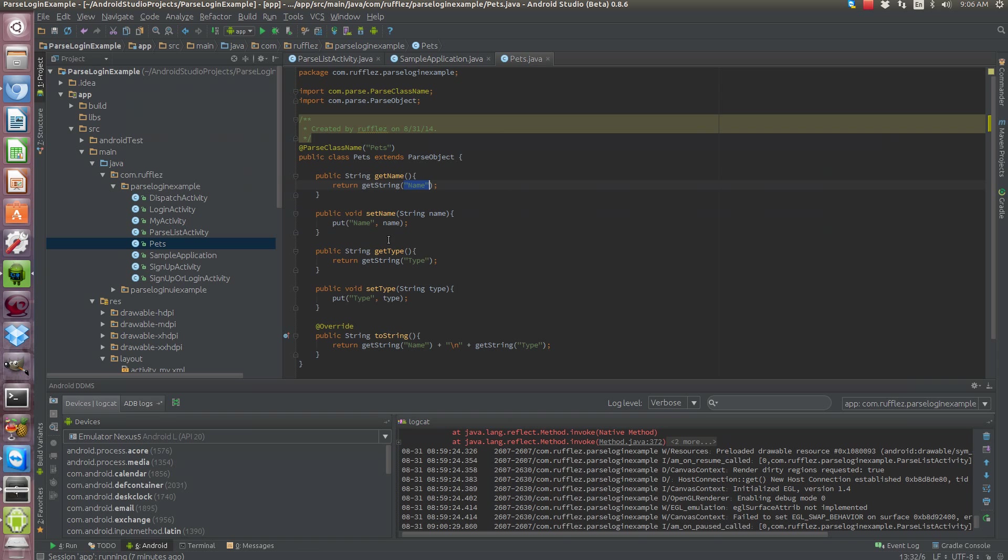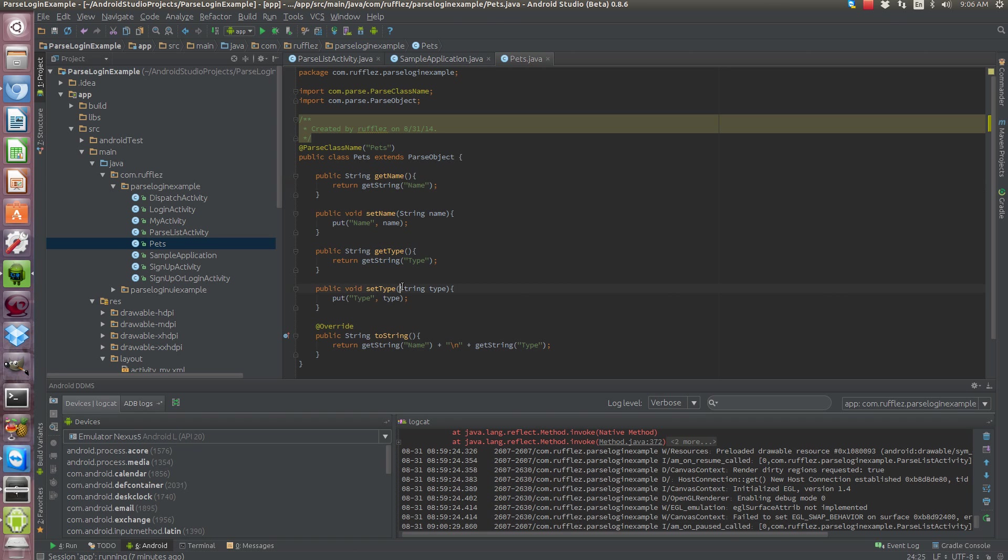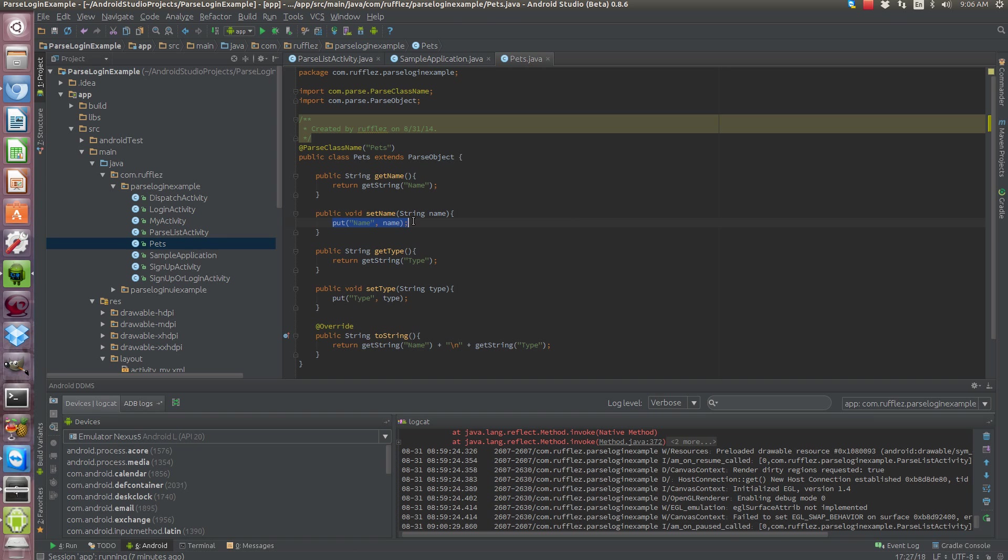For our getter for the name, we need to get the string that's in the column name. Same with the type. And for the setter it's pretty simple, we're just going to be putting the name inside the table where the name is and same for the type. We're not going to be using the setter today. This would be used if you need to add new pets from your own user interface on the app.